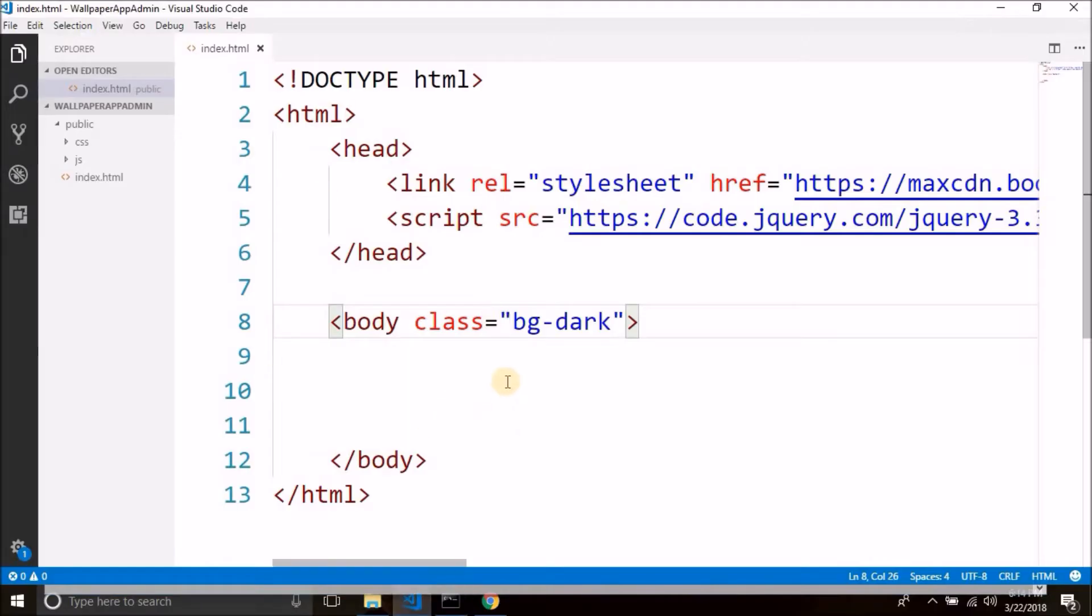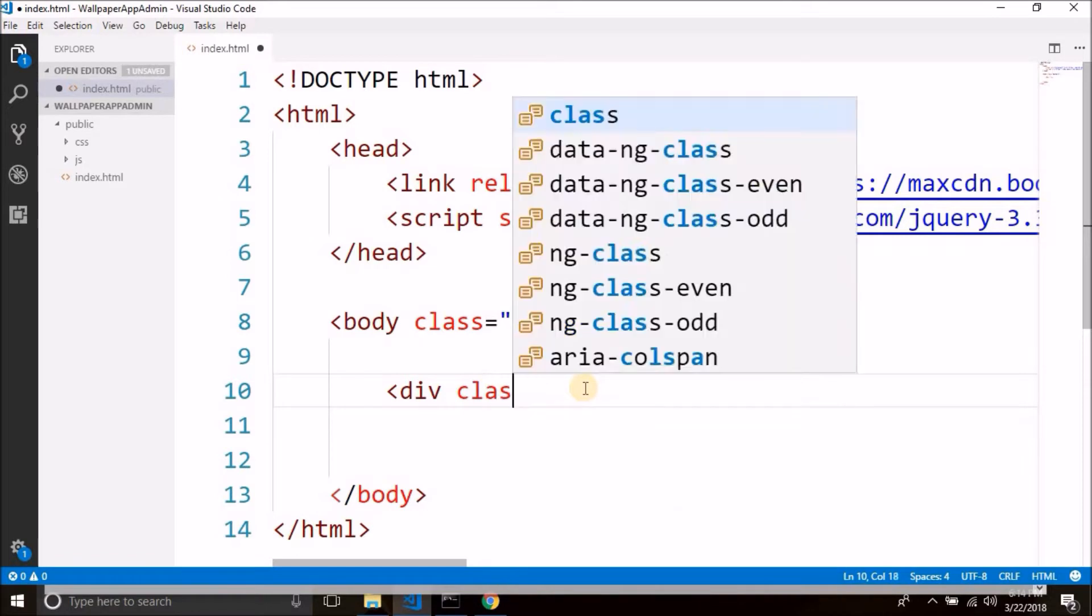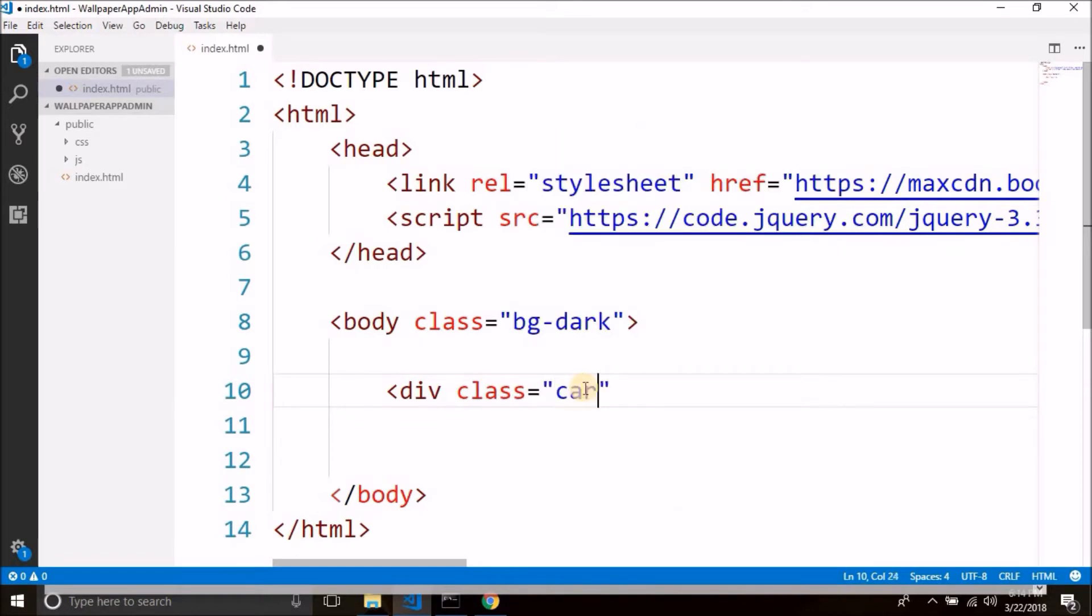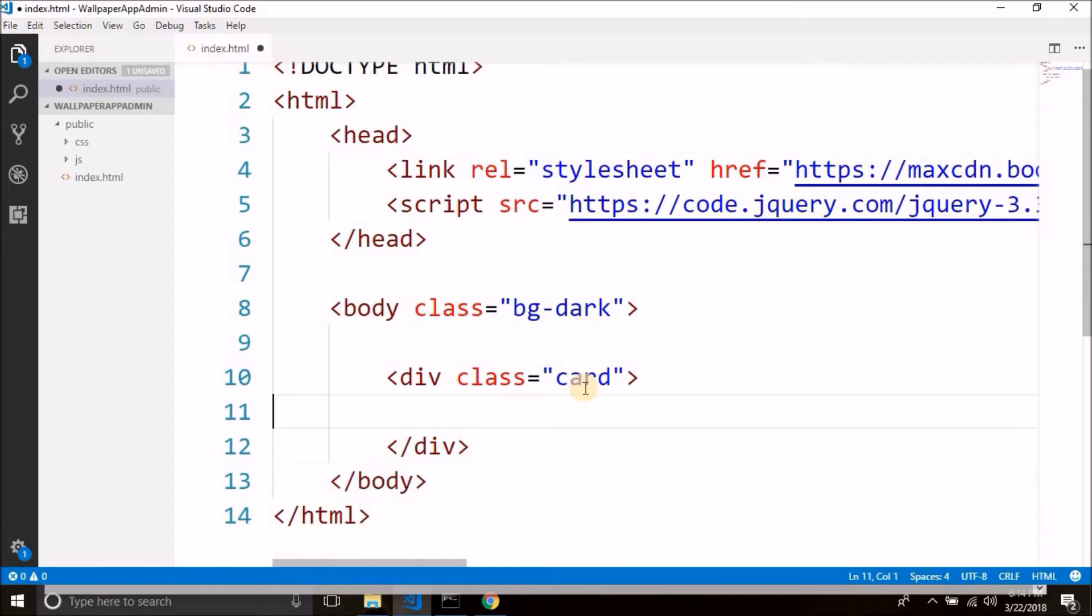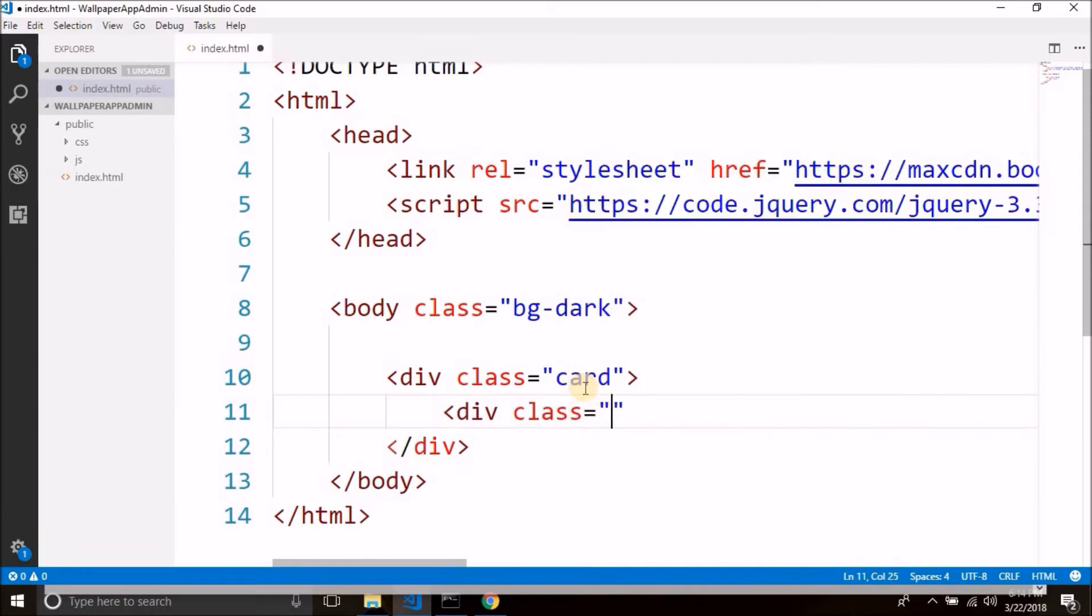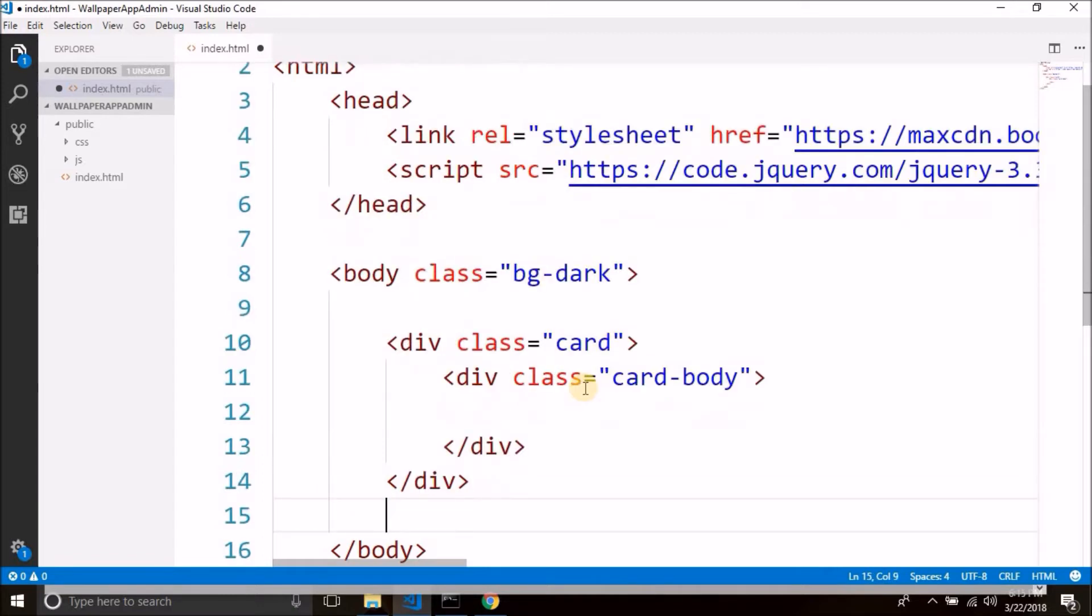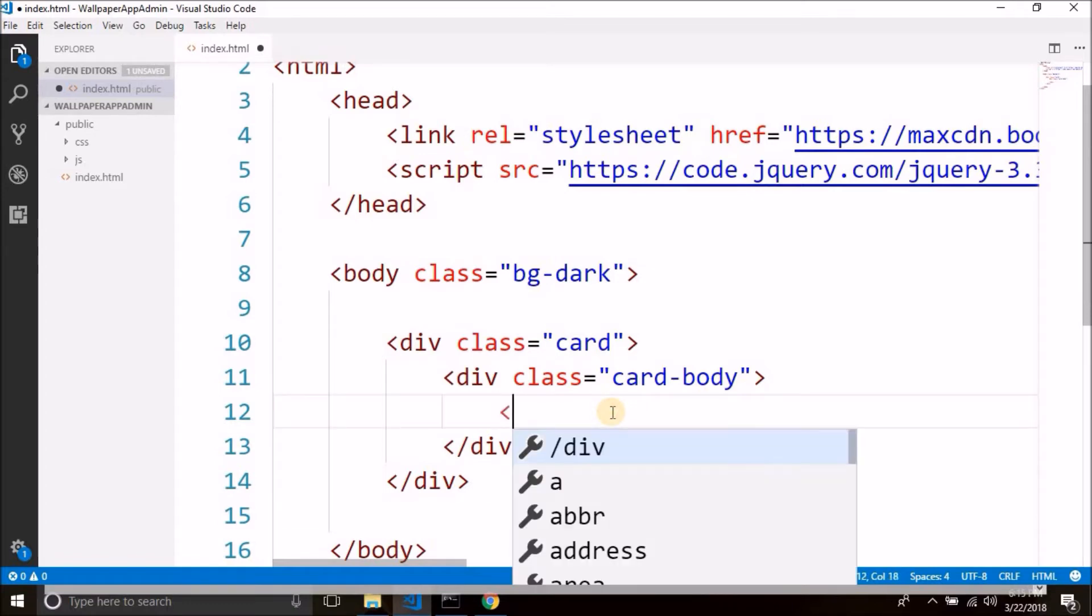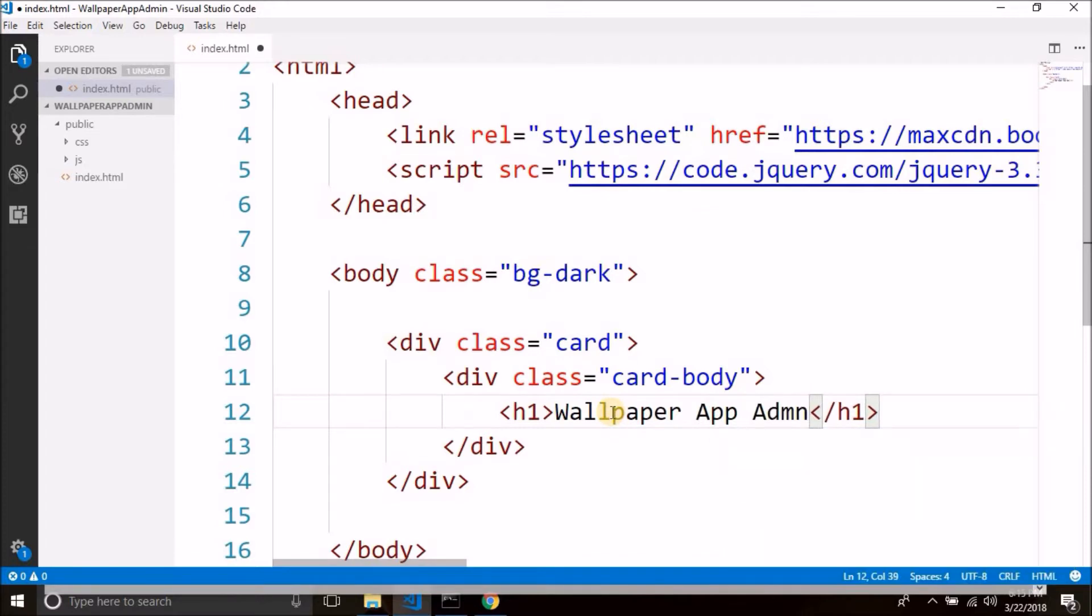So come back here and start writing some HTML code. Okay, so first we will create a div and we will use the bootstrap card. So we have the card and inside this card we will create another div and it is the body of our card. Now all these classes are predefined in bootstrap framework, I am just using them.